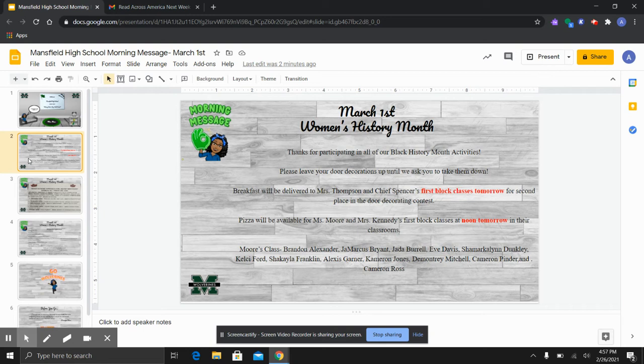We also had Blackout Wednesday, Student Teacher Twin Day. We also had our fifth block movies, drinks, and popcorn. It was a very busy week with Black history.